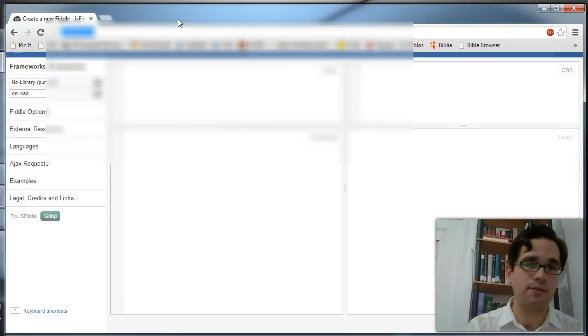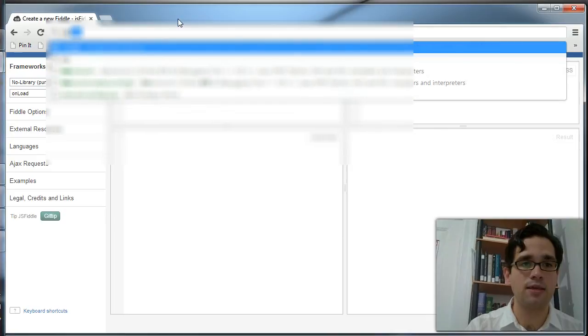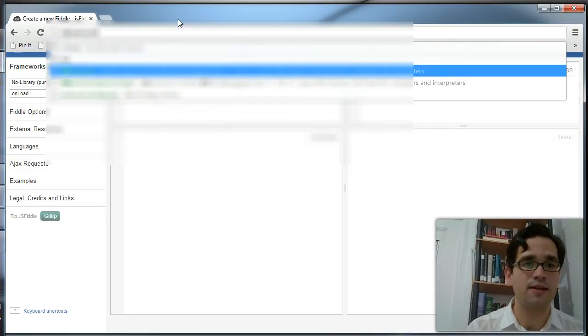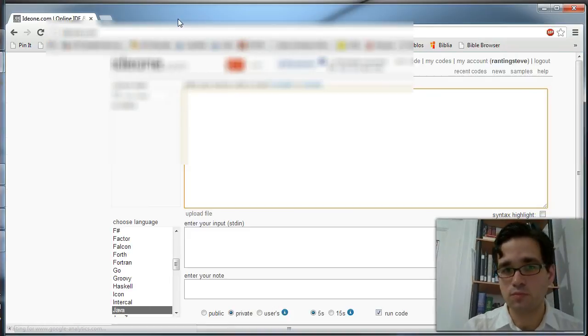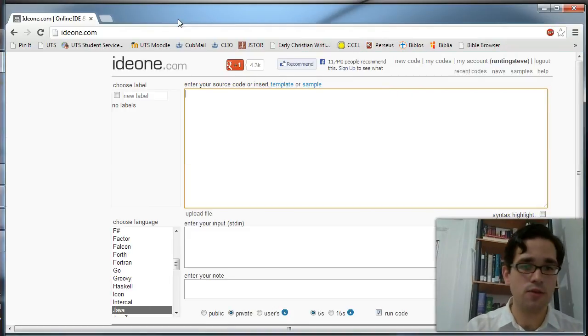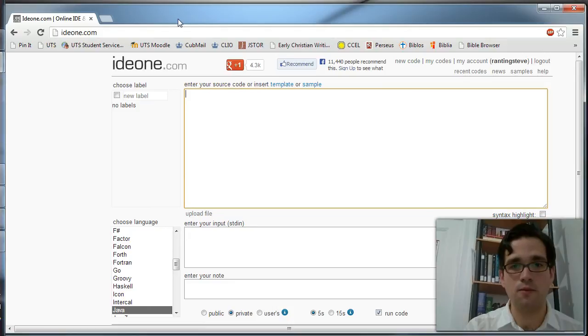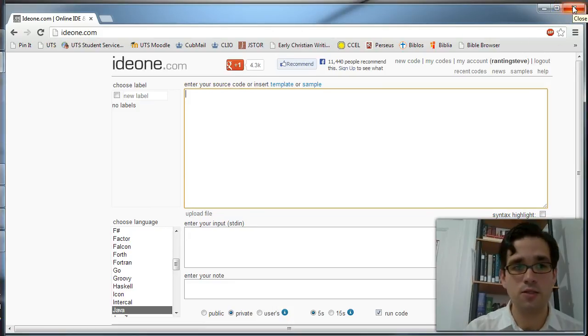Another thing that lets you write code without downloading anything is IDE1.com. So take a look at those things. They're very helpful, and see where it takes you.